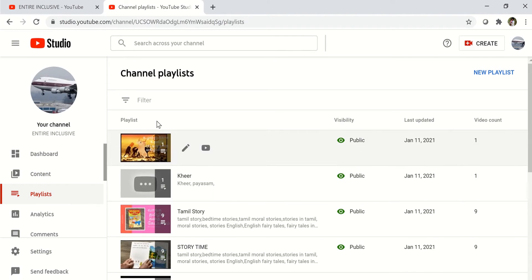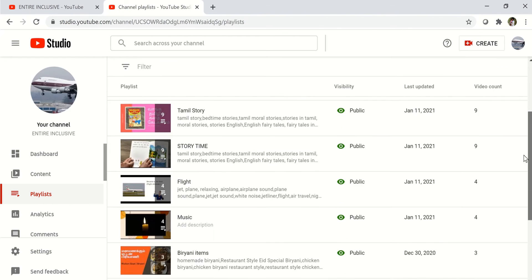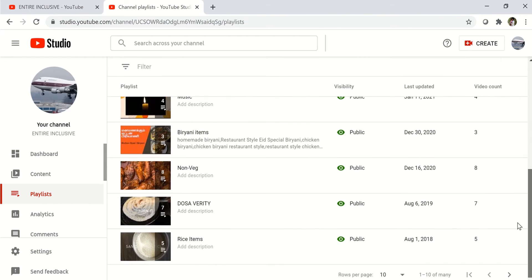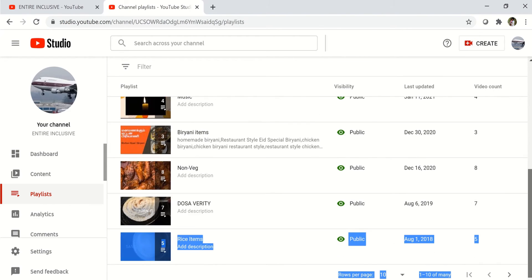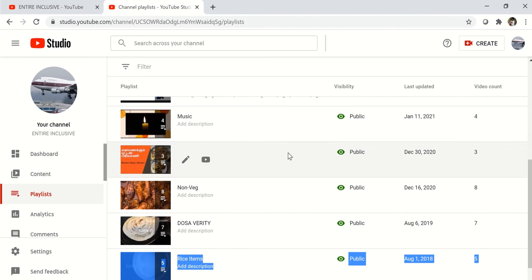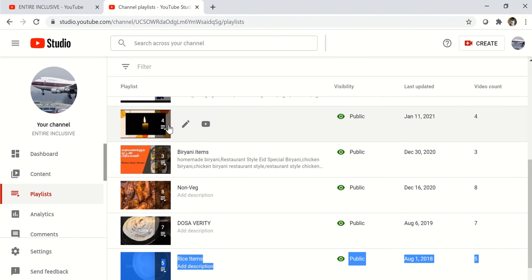When you click on playlists, it takes you to your videos. On your videos, you just click on a random video. For instance, I'll just click on this music right here.